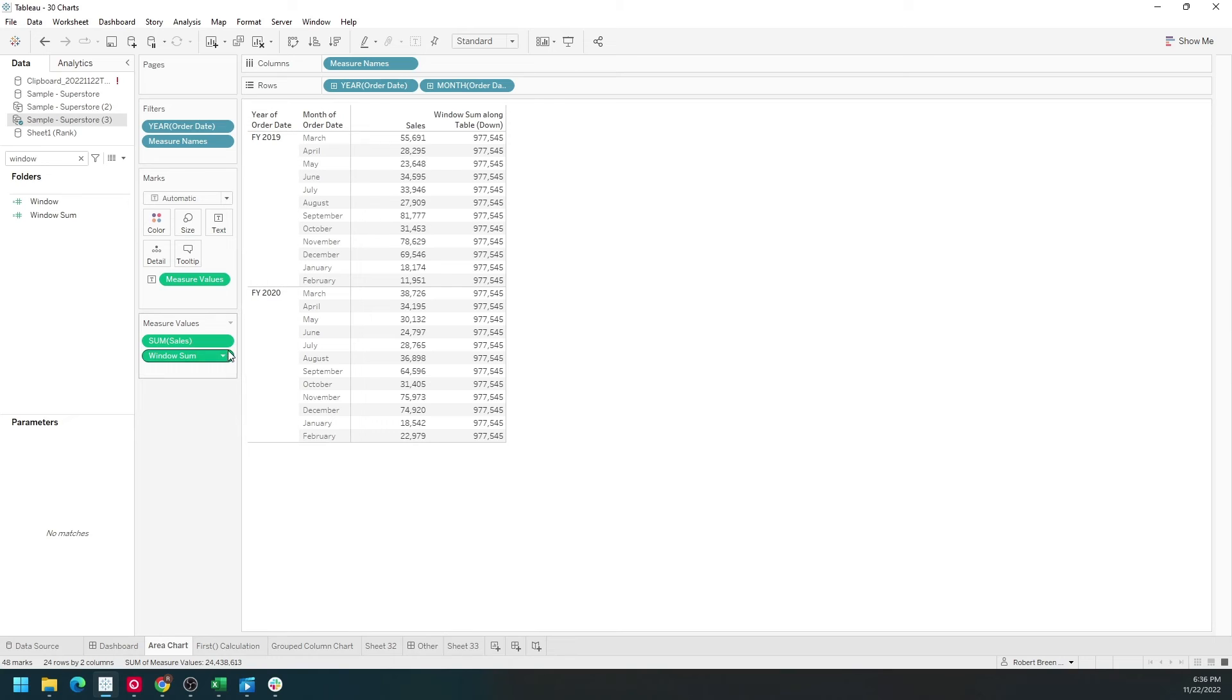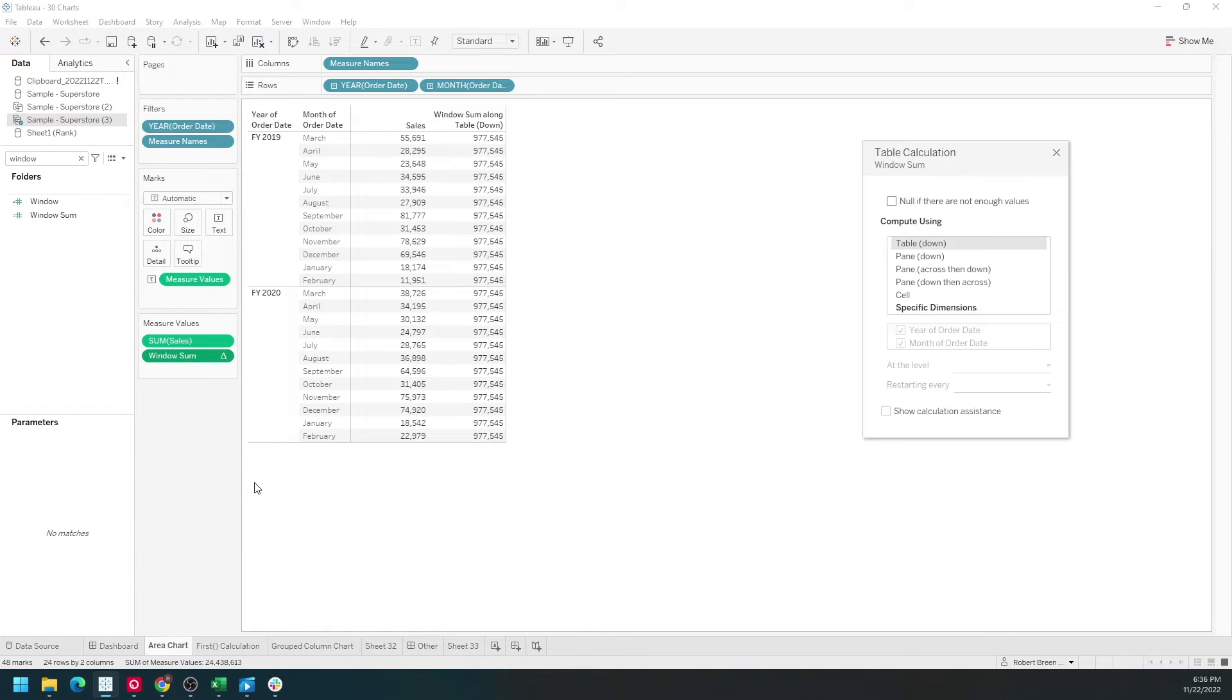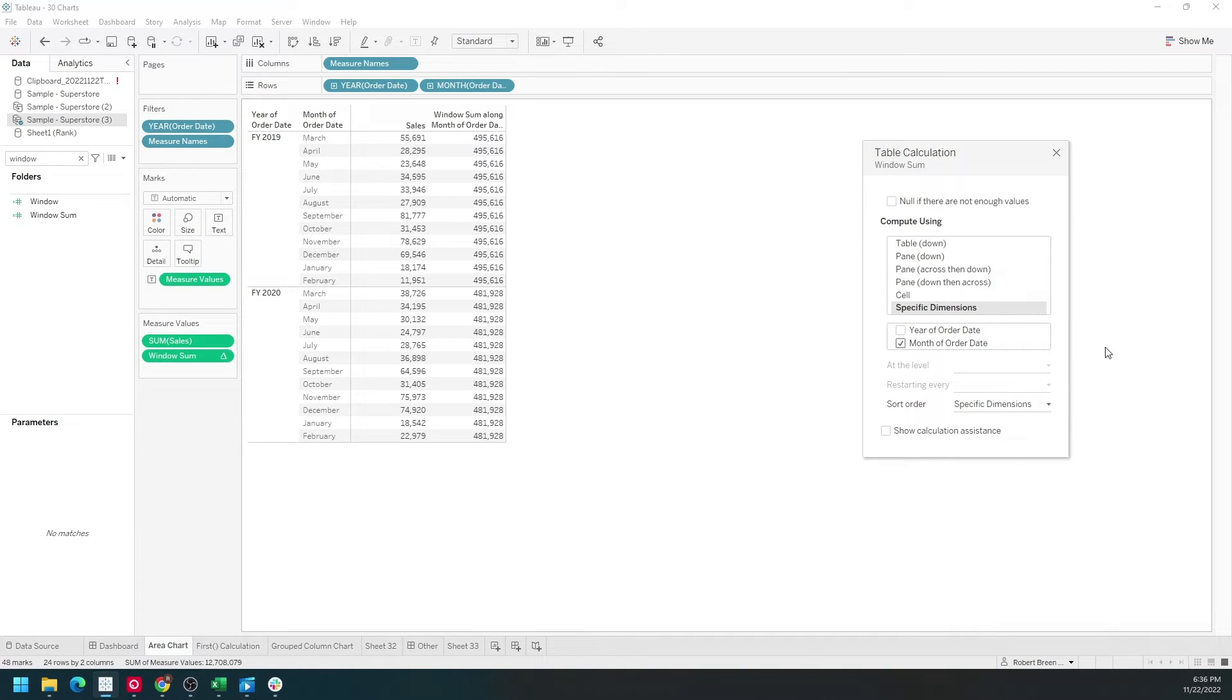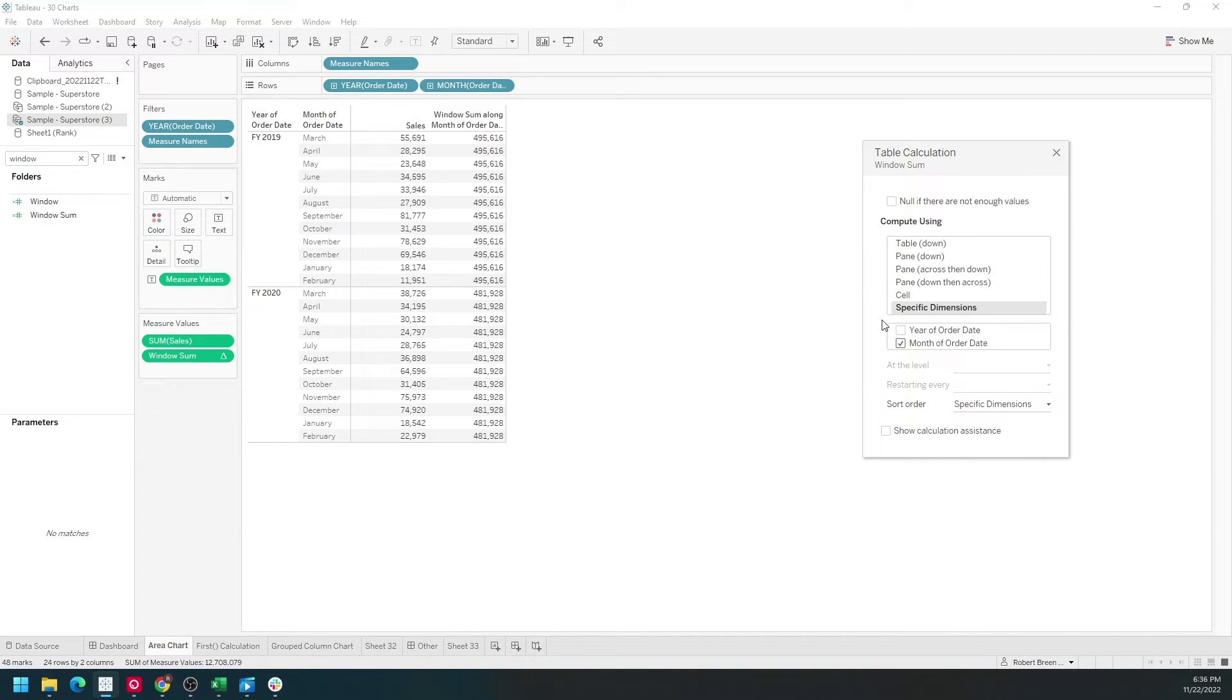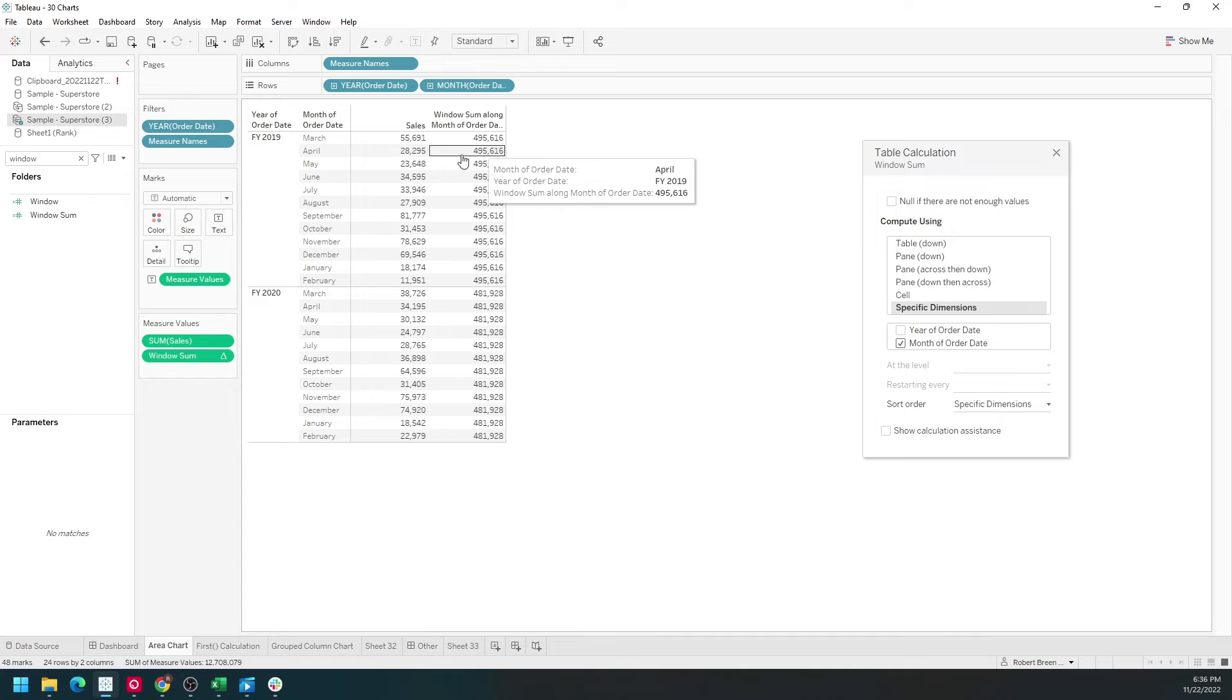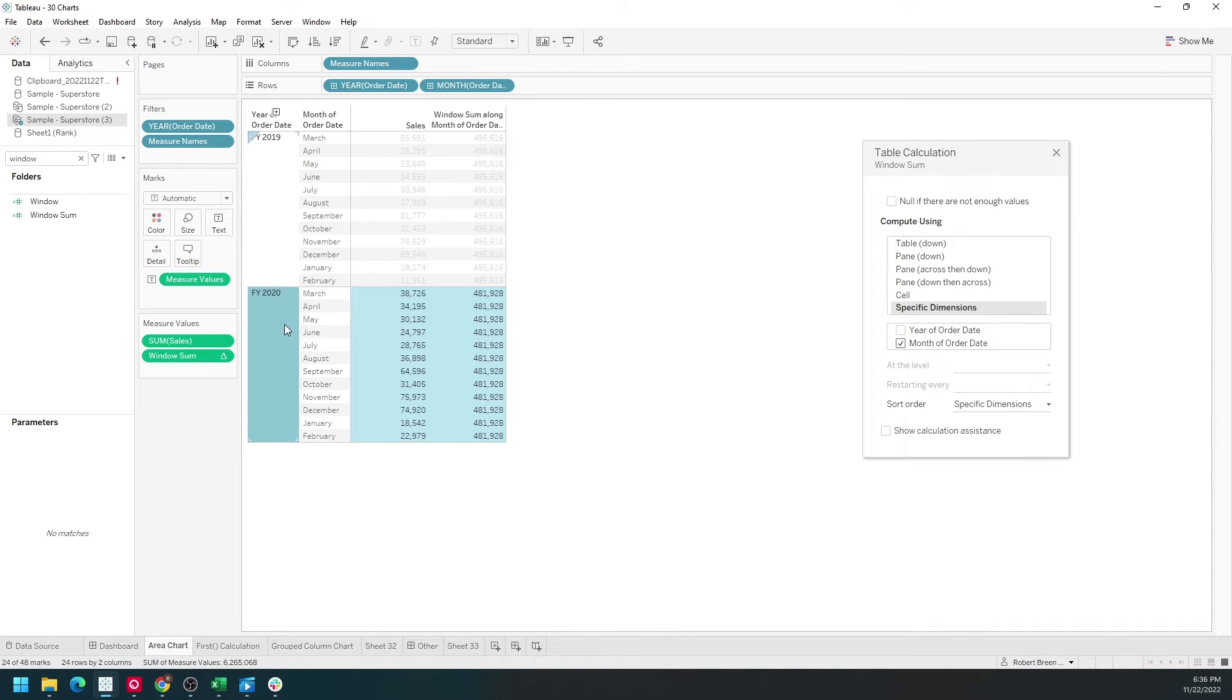Let's edit the calculation by clicking the drop-down and selecting edit table calculation. We click on specific dimensions and uncheck year. That's going to calculate the window sum for each year. For each unchecked item it will calculate the window sum. Within 2019 the sum is 495 and within 2020 the sum is 481.